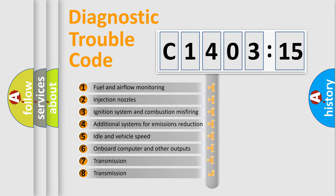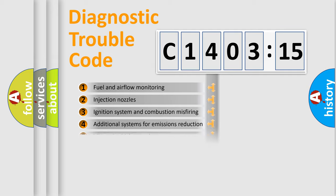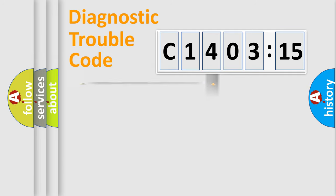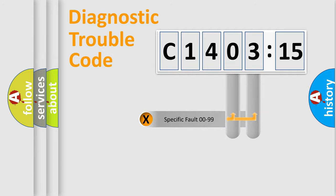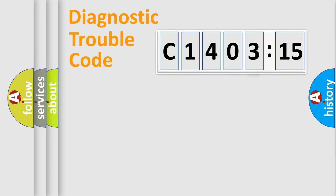The third character specifies a subset of errors. The distribution shown is valid only for the standardized DTC code. Only the last two characters define the specific fault of the group.